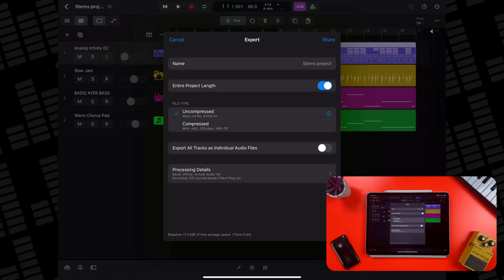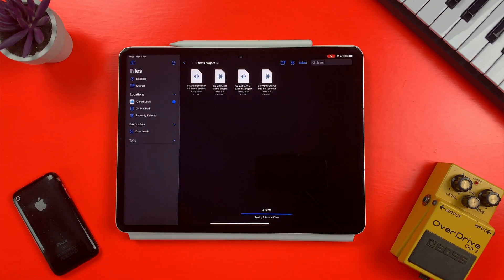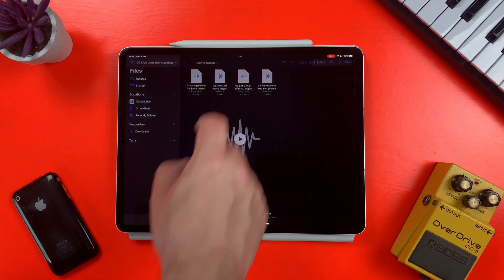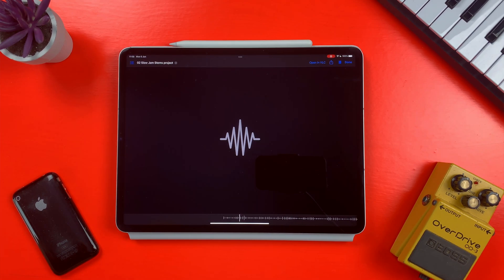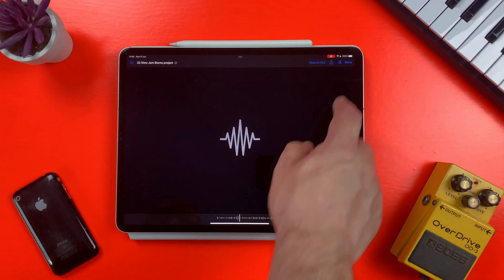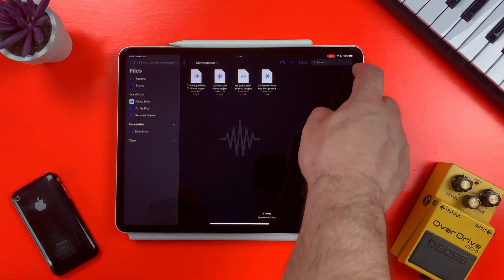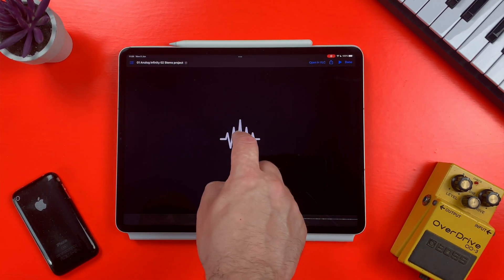Below the file type section is the best part of all of this: you can choose to export all tracks as individual audio files. Toggling this will mean that a zip file will be created when you hit export that will contain all of the tracks in your project as separate audio files, meaning you can share them with a collaborator or producer who can then import their files into any DAW on any platform.